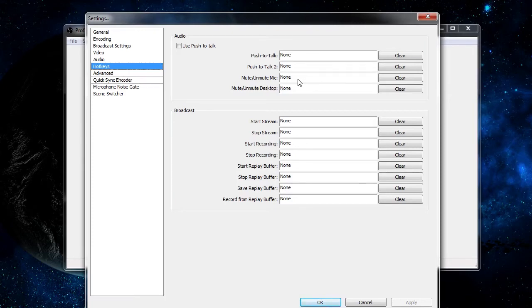If you want to mute all non-microphone audio by hitting a hotkey, you can do that by setting it in mute and unmute desktop. This could be useful if you really want people to hear what you're saying and don't want any distractions — maybe the background music was too loud — and you just want them to hear you. You can set a hotkey to do that.